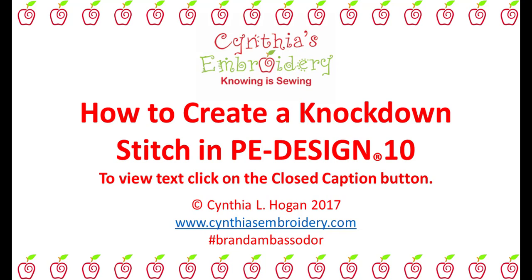For this tutorial, instead of having annotations appear on your screen giving you direction, I'm using the closed captioning feature. To view the text, click on the closed caption button at the bottom of your video screen.